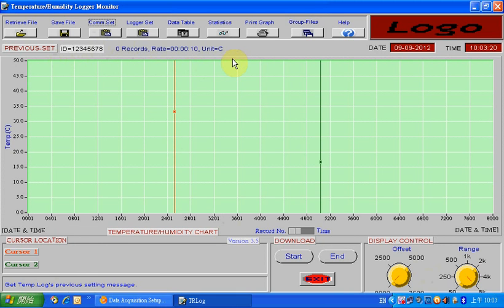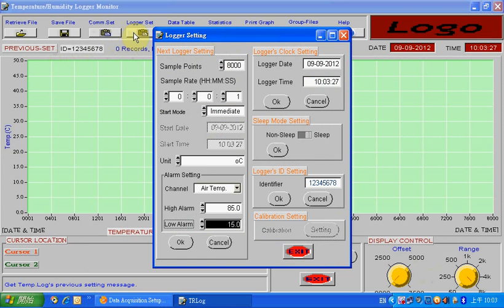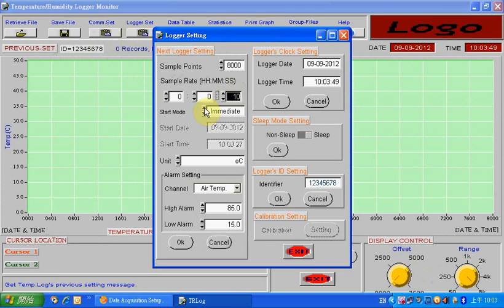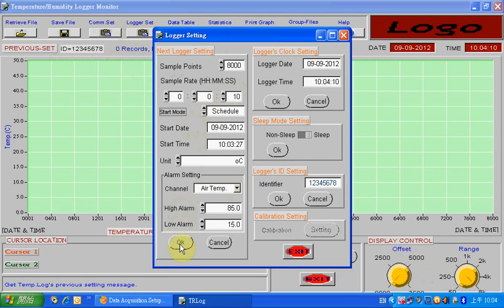Next, you can start setting your logger. Click Logger Set from the start menu. In this box, you can set the sampling rate — this means what interval you want to record the data. You can also set the start mode: immediate start, schedule start, or key start. If you choose schedule start, you need to further set the start date and time. You can also set high-low alarm values if needed. After the setting, click OK to complete the logger setup.